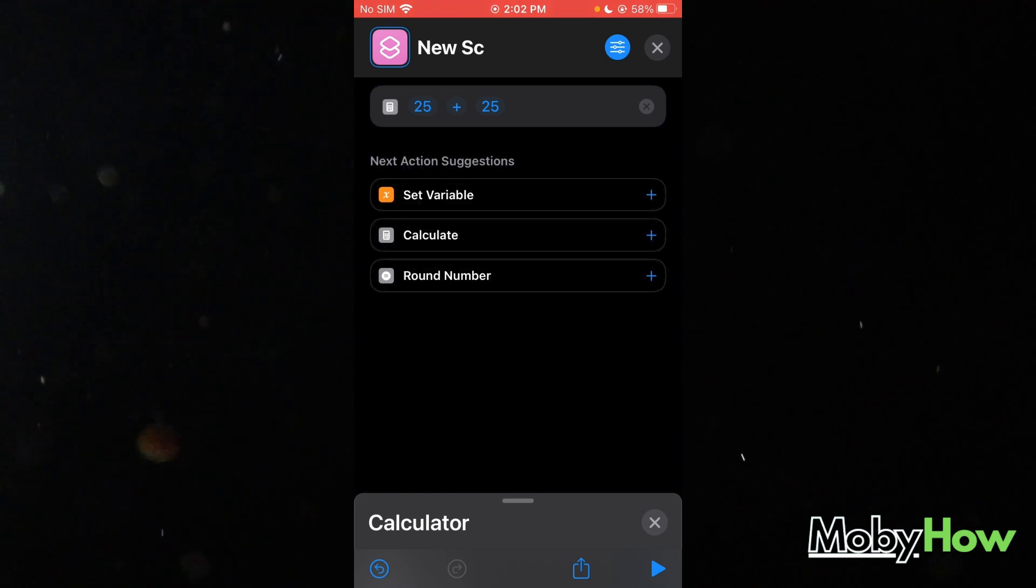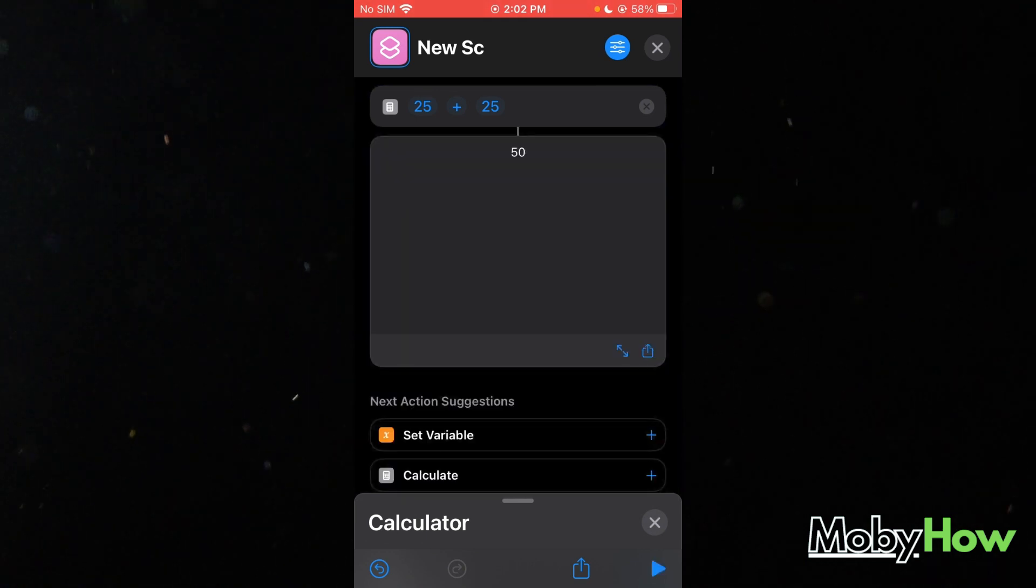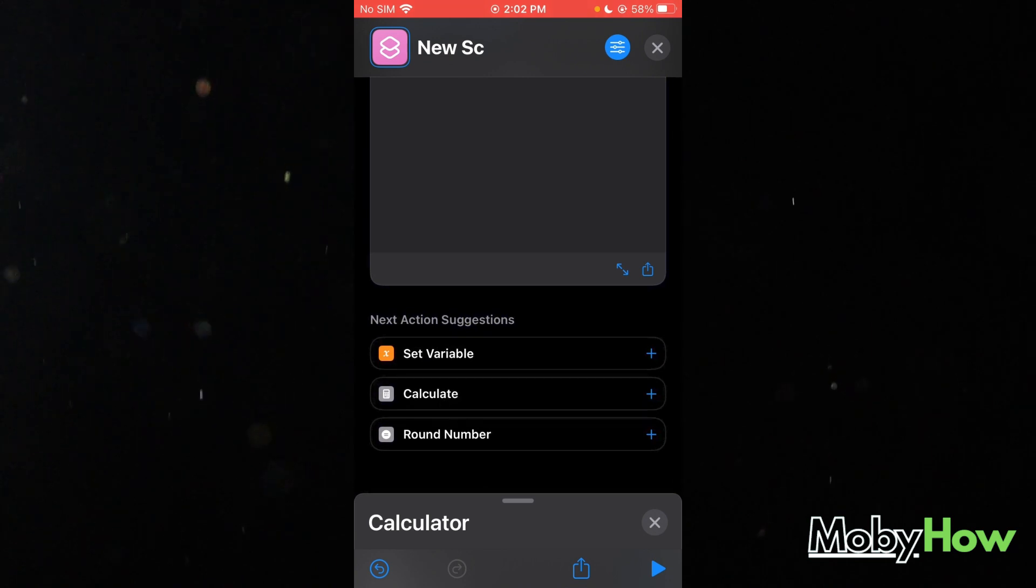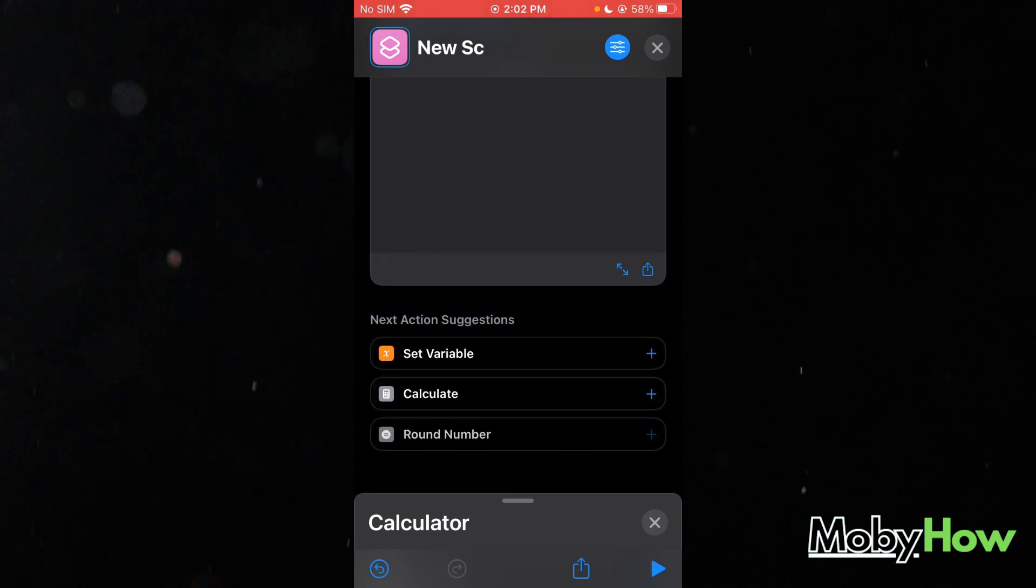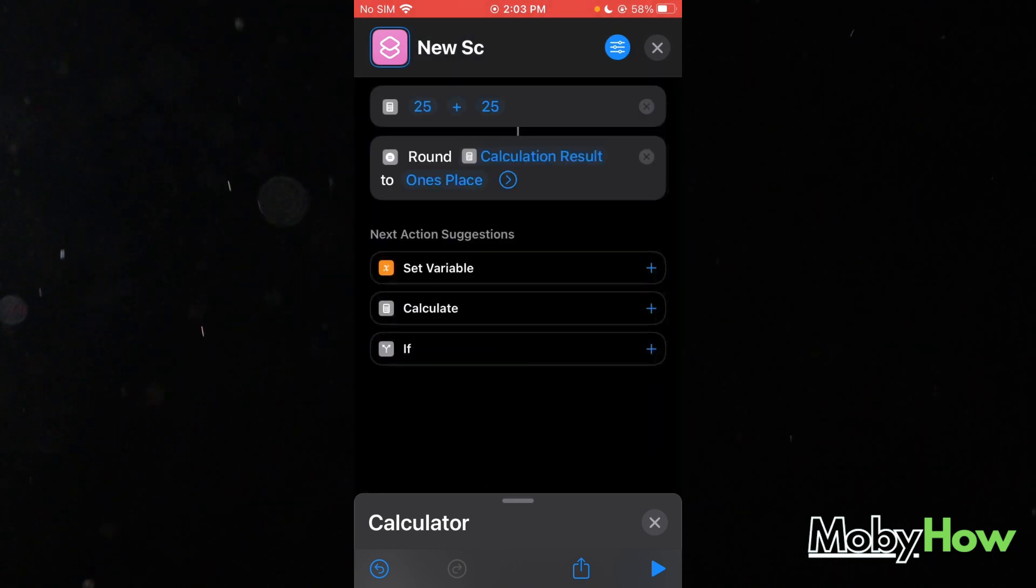The next action could be, as you can see there's 50, the next action could be rounding a number.